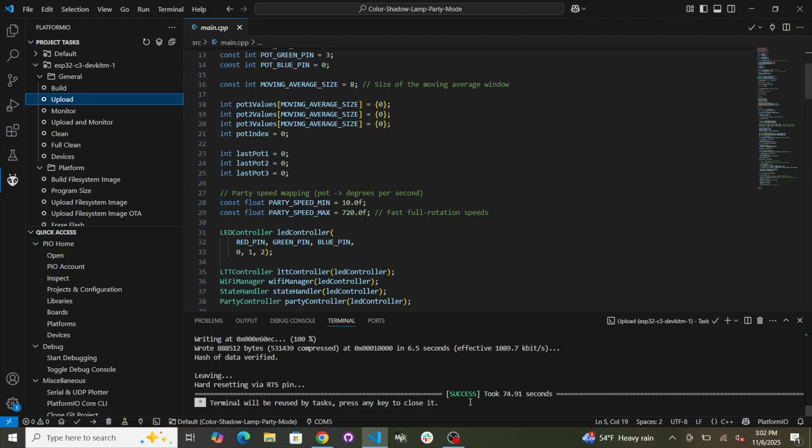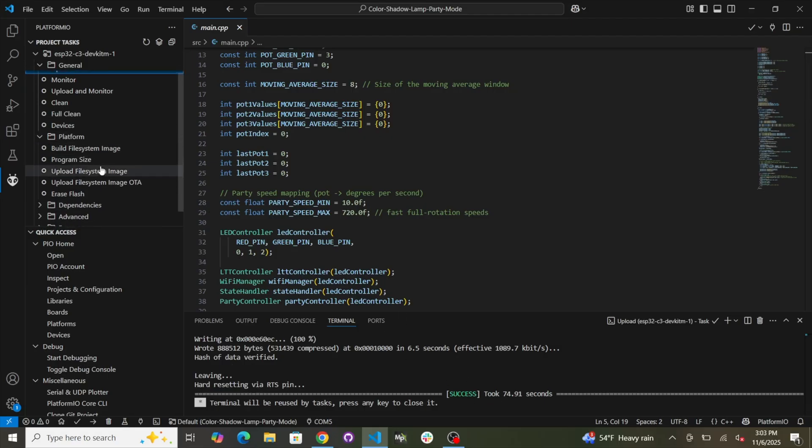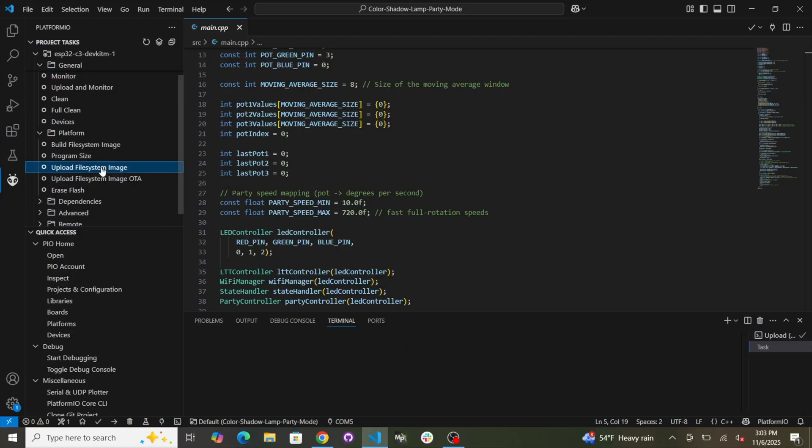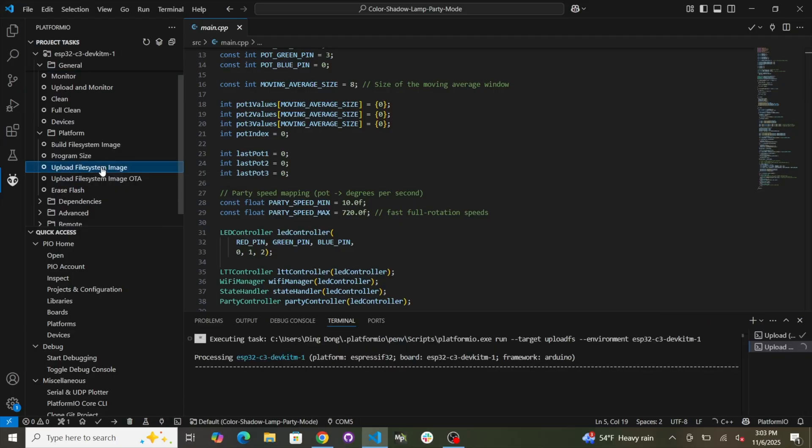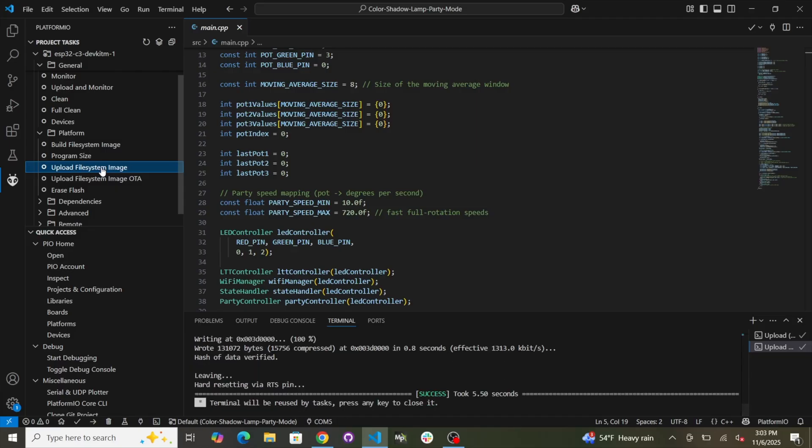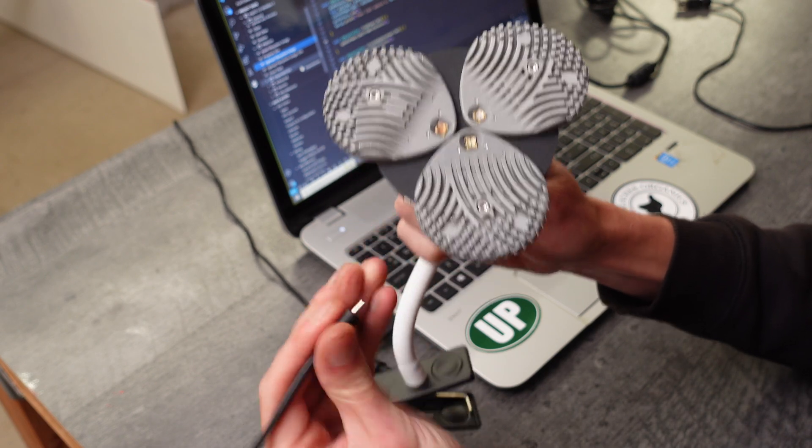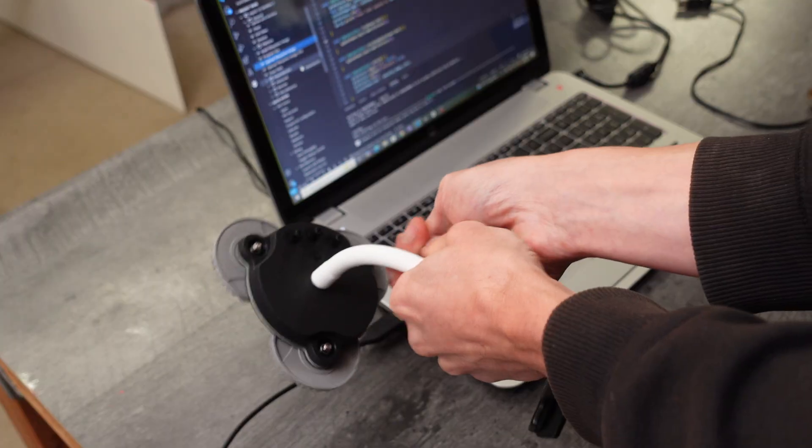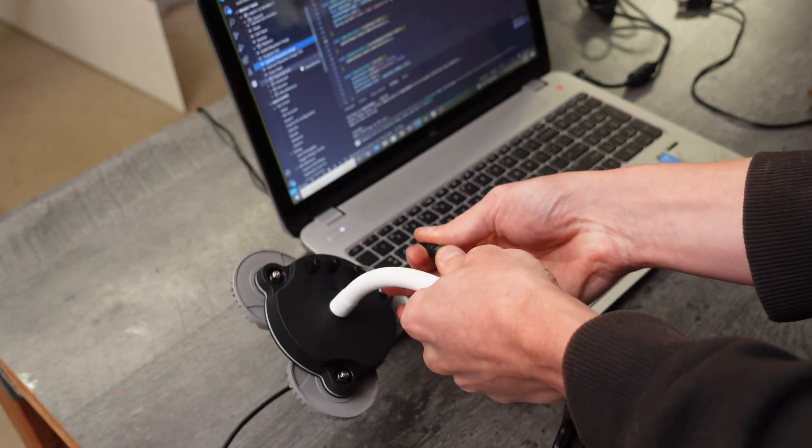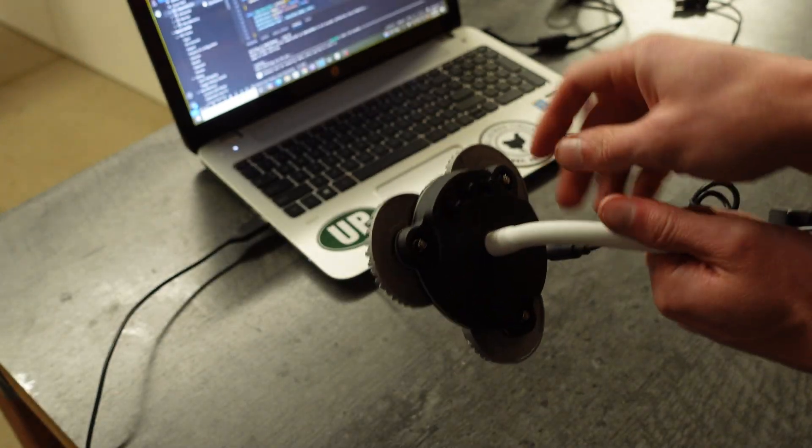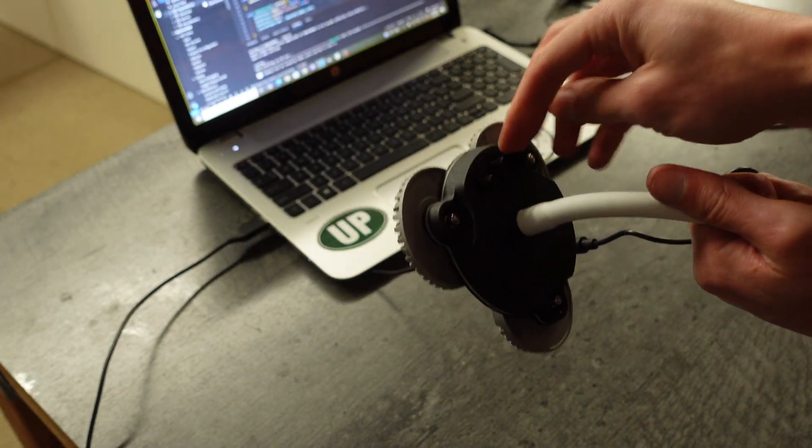But wait, there's more. You're not done. Now you need to go down here and click Upload File System Image. So click that and now it'll do the whole process over again. And success. Okay, that wasn't so bad. Now you can unplug your Color Shadow Lamp and it wouldn't be a bad idea to do a quick power cycle. And now you should have party mode.